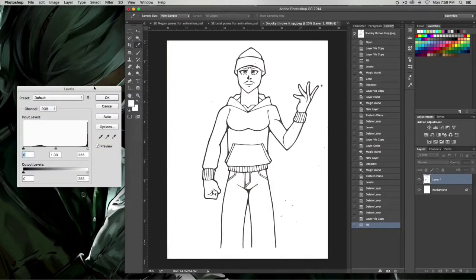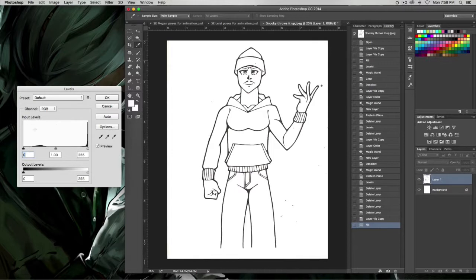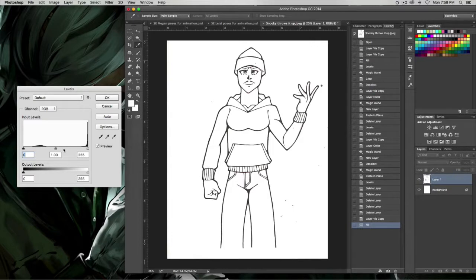Now you're going to mess around with the input levels for a bit. The white triangle and black triangle is what you'll use to get rid of the pencil markings and darken the line art.